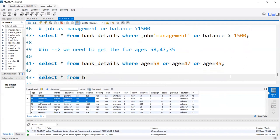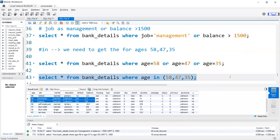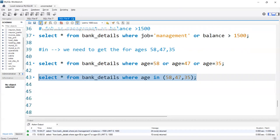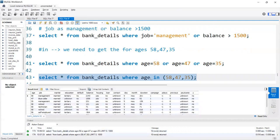Now using IN: SELECT * FROM bank_details WHERE age IN (58, 47, 35). We get the same output. The difference is that with IN, we get higher performance. It's easy to pick values one by one from a list. We can use the IN operator in place of OR when retrieving multiple values from the same column, and IN performs with higher performance compared to OR.